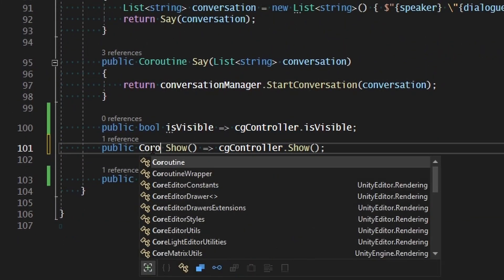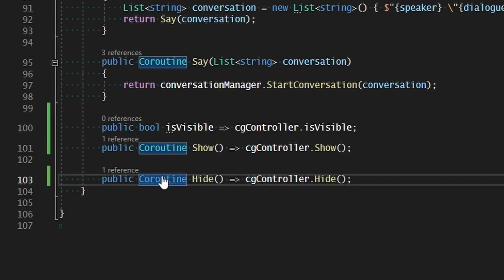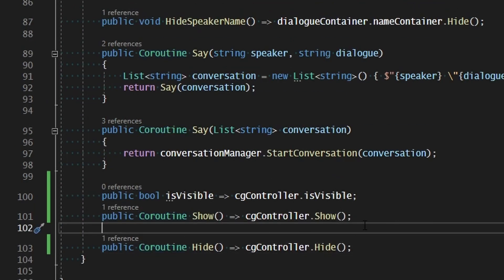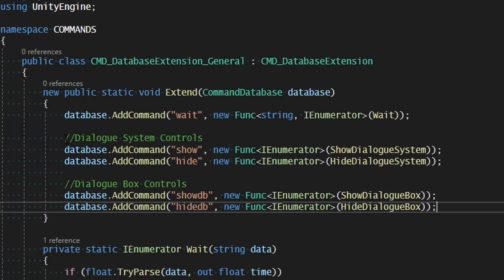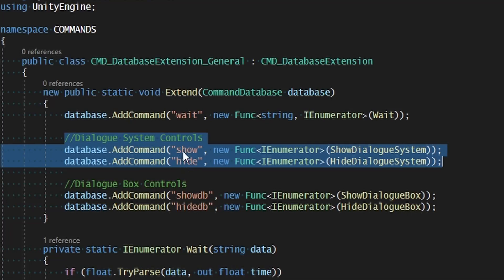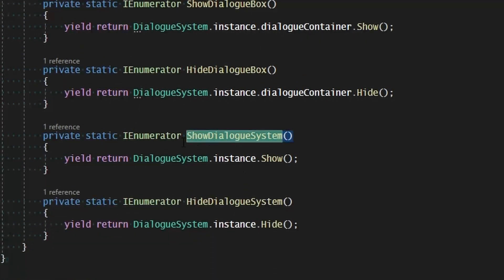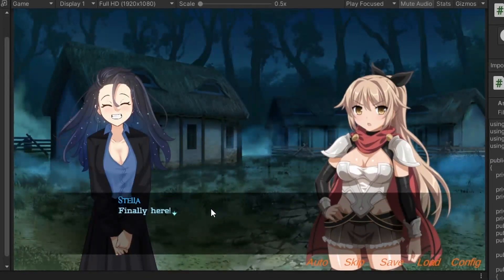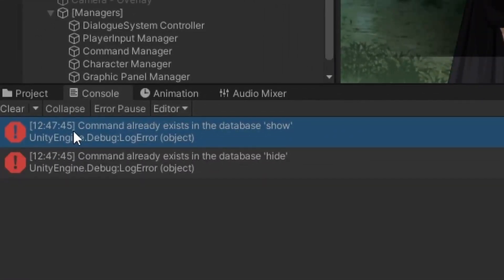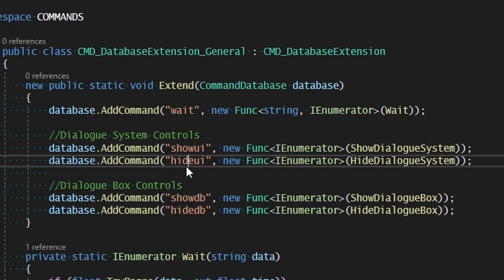I also need to make sure that void is actually a coroutine return type so we can track the progress of show and hide. Then we can add that to our general extensions with show and hide to manage the whole system — show and hide will show and hide the dialogue system, while show DB and hide DB will show and hide the dialogue box. I can see from the command system debug that a command already exists called show and hide, and that's used for our characters. So I'm instead going to call those show UI and hide UI.